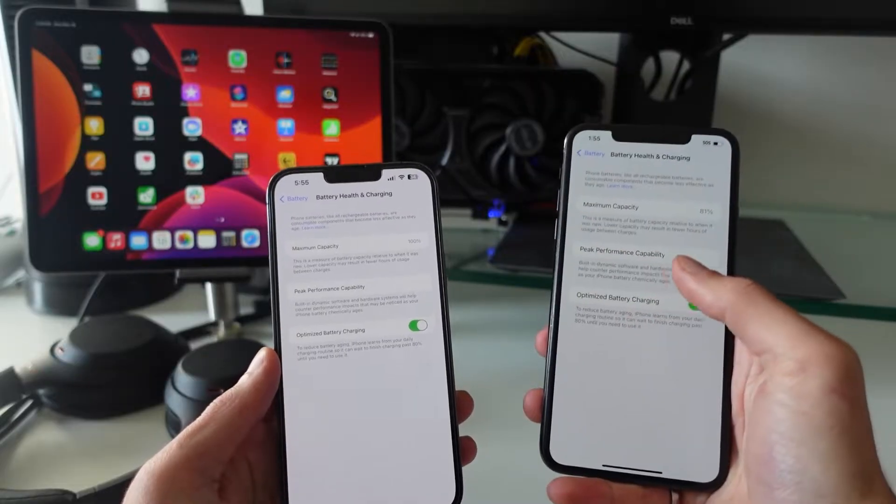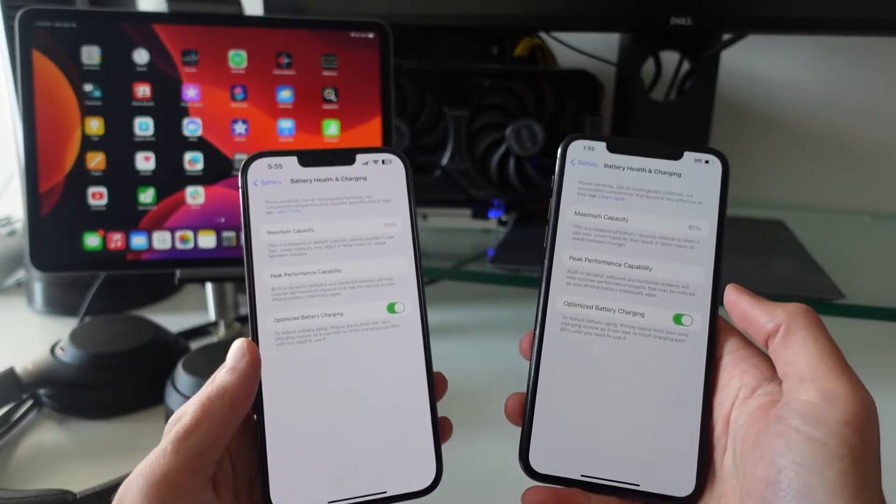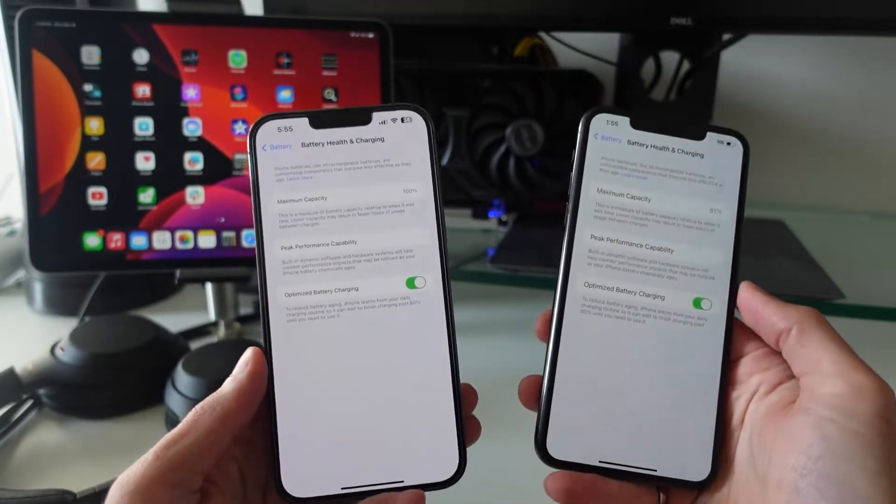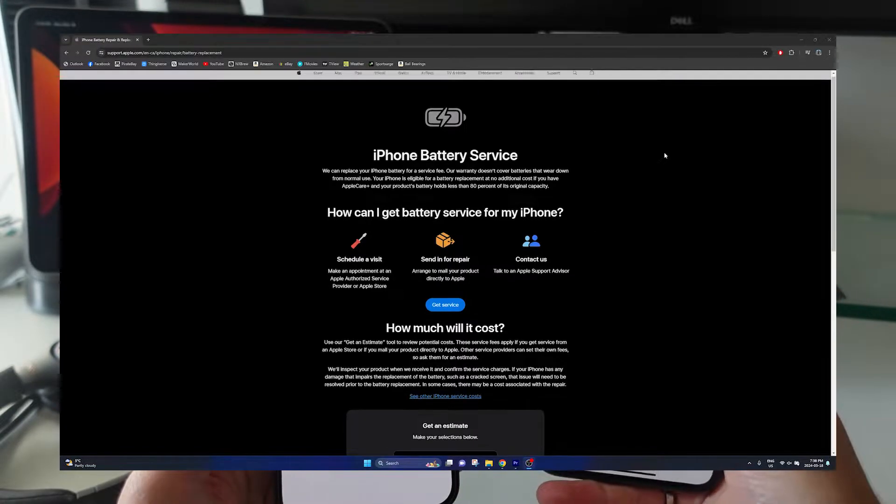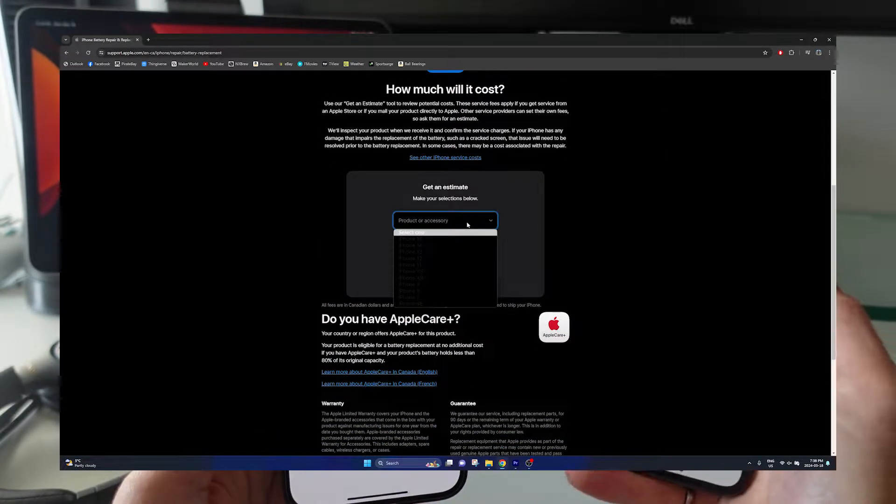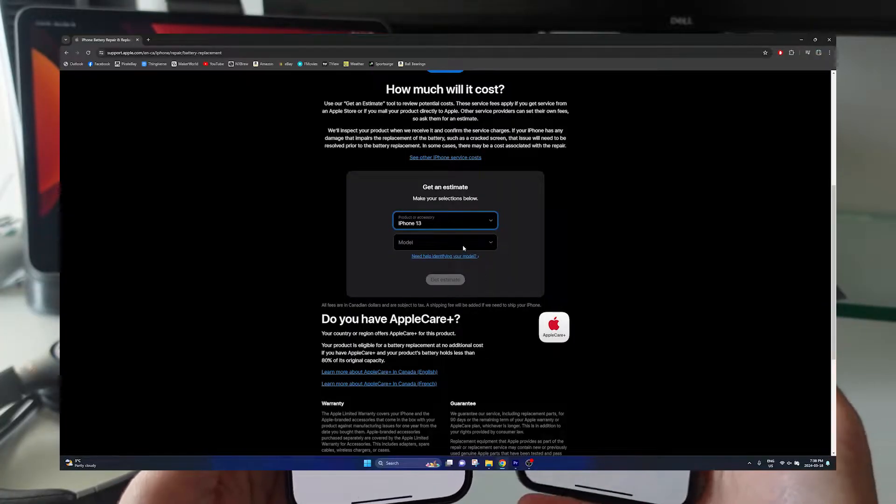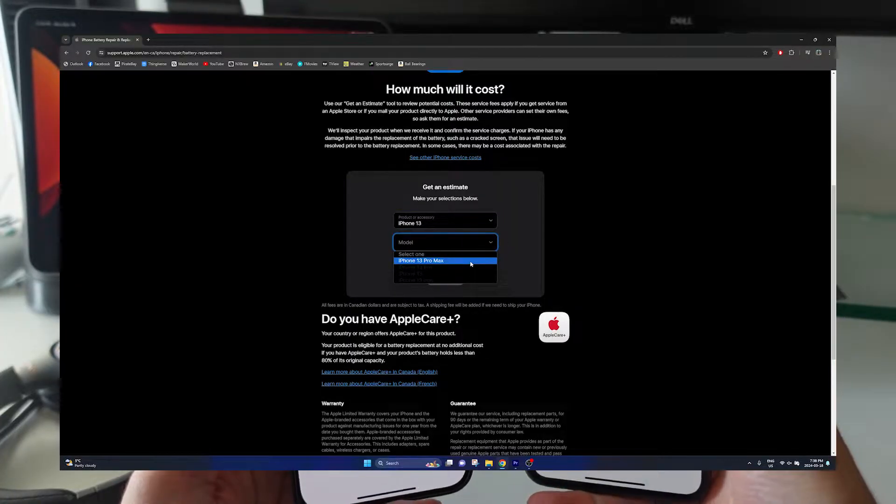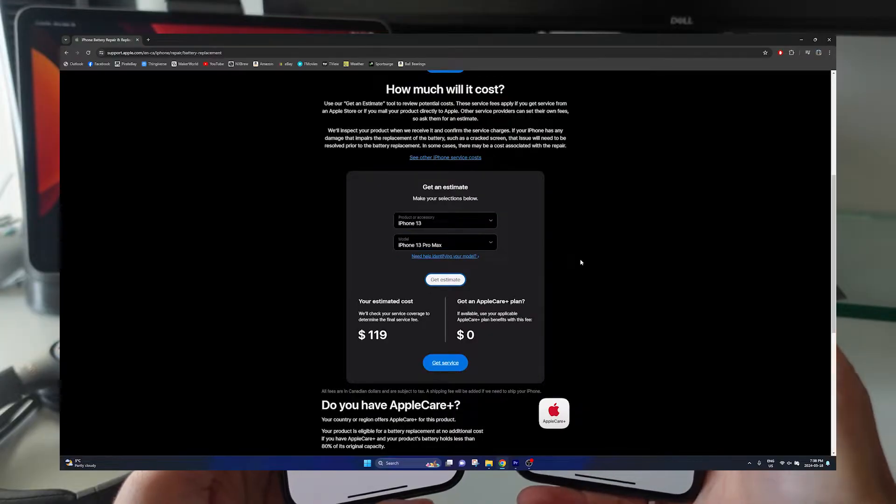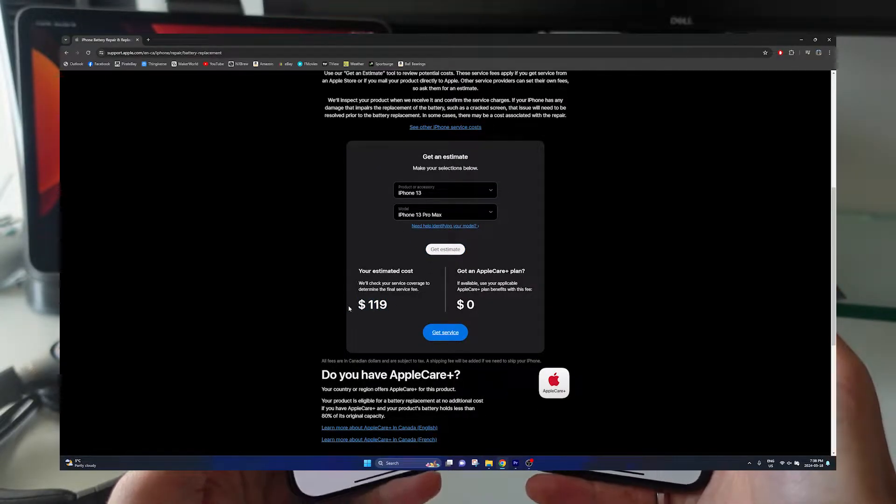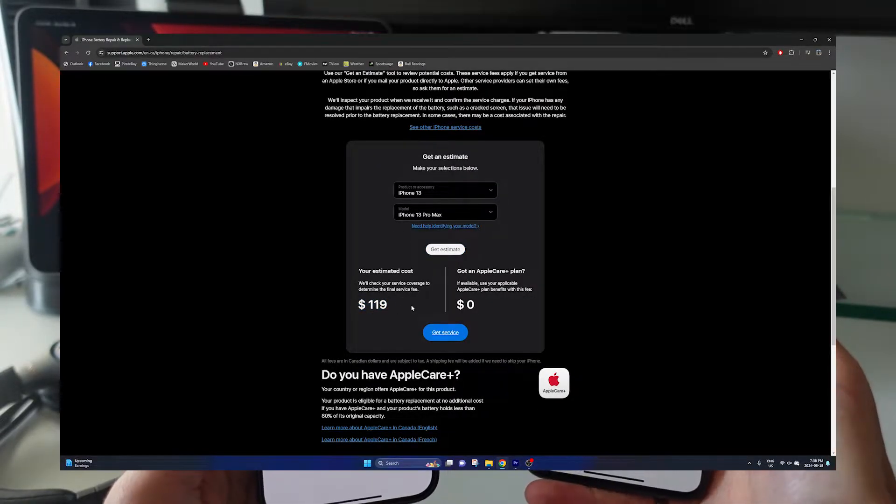Now in terms of increasing the battery health percentage of your iPhone, you can get the battery replaced directly through Apple. Depending on what phone you have, here in Canada it will cost around $129 to get Apple to replace this battery for you. This is the best option in terms of increasing the maximum capacity of your battery, but it is quite expensive.